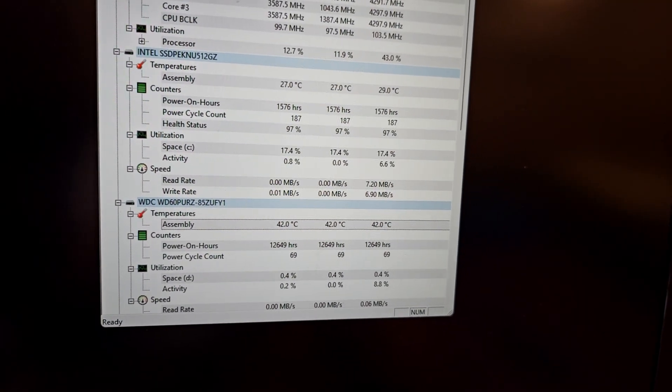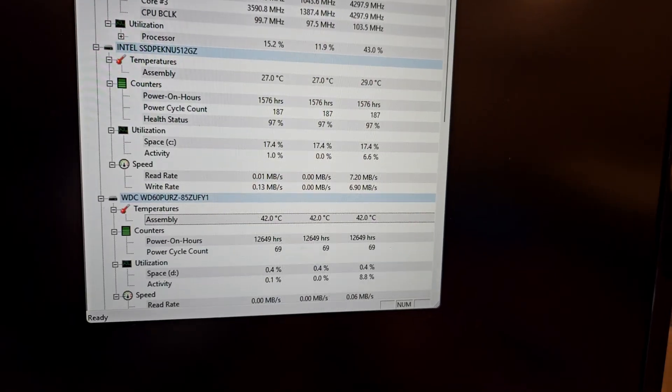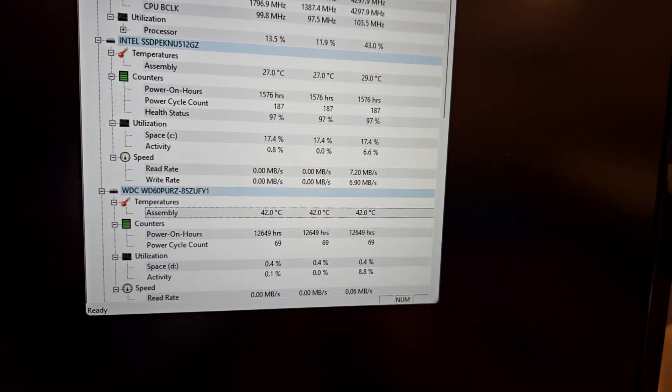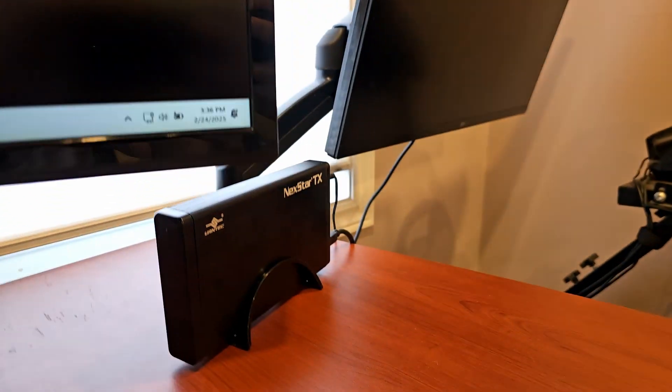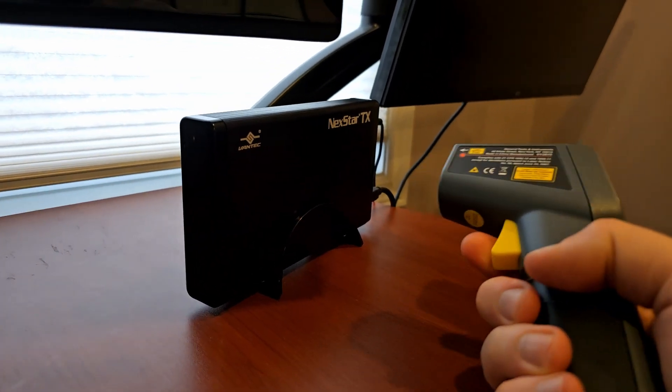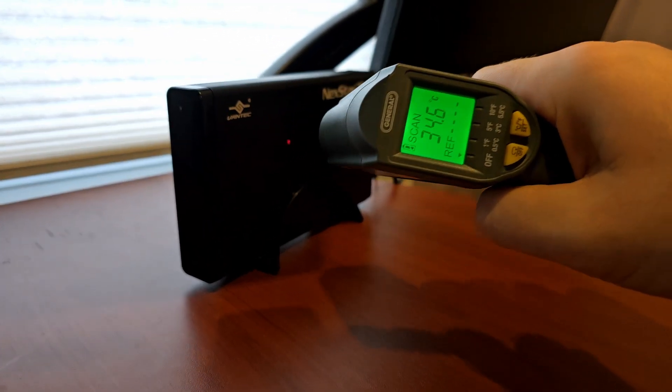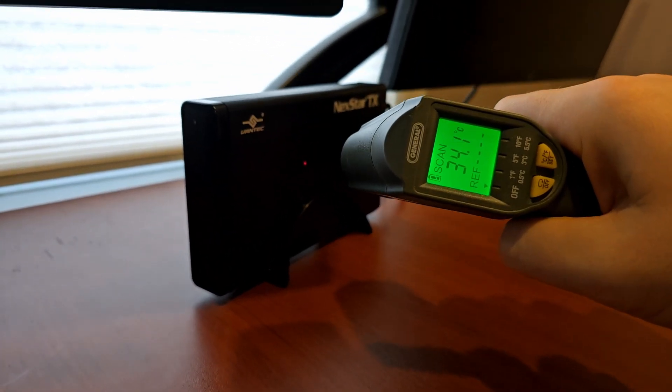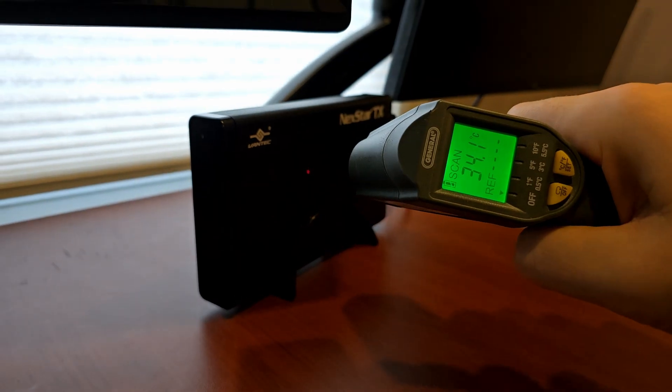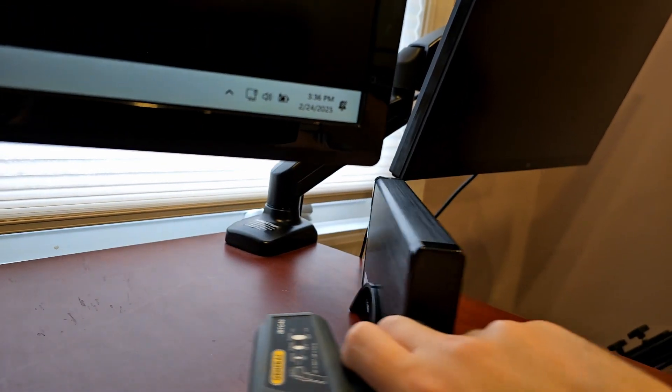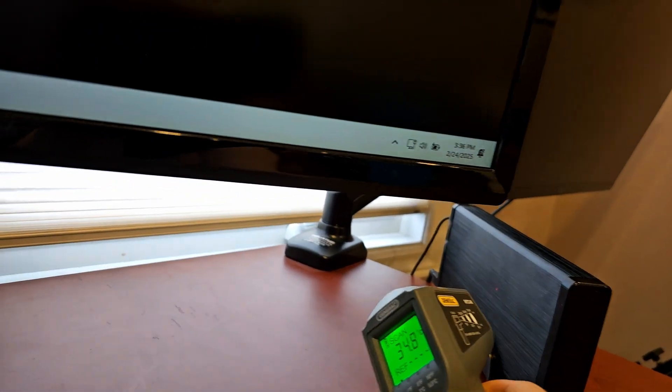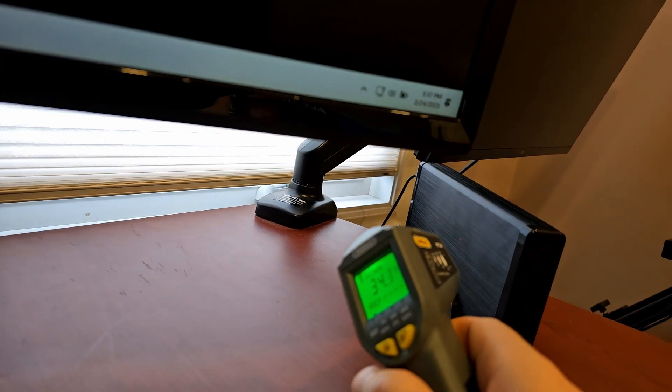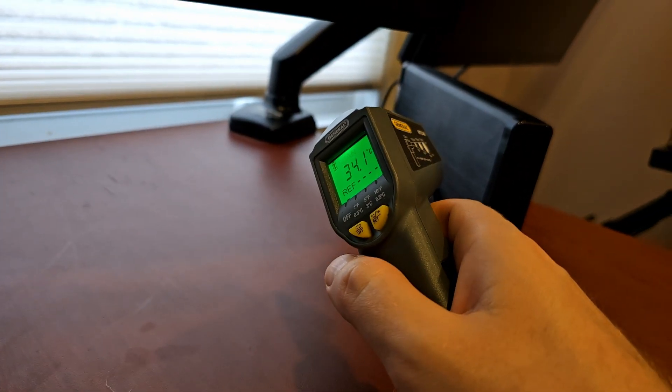In this state, the hard drive temperature leveled off right around 42 degrees Celsius, and external temperatures are 34 degrees on that side, and about 34 degrees on this side.